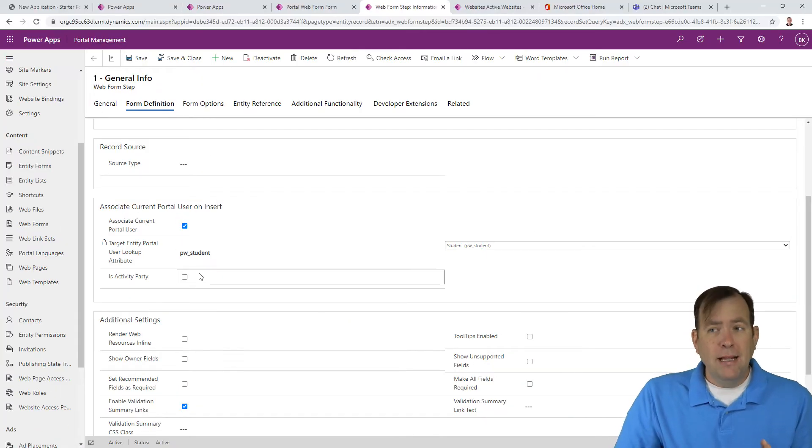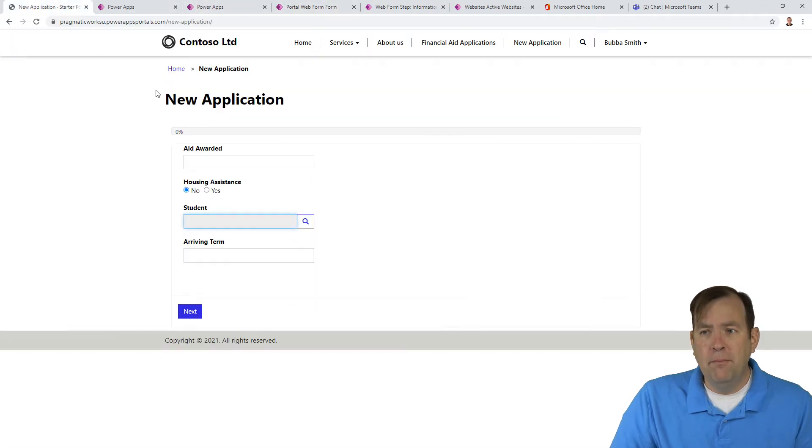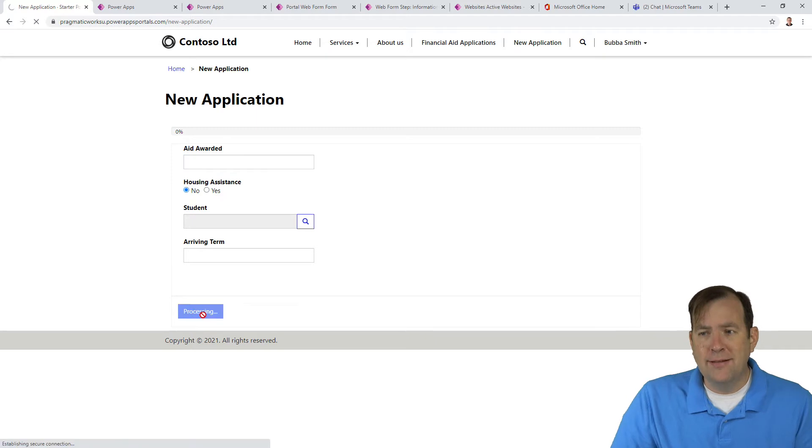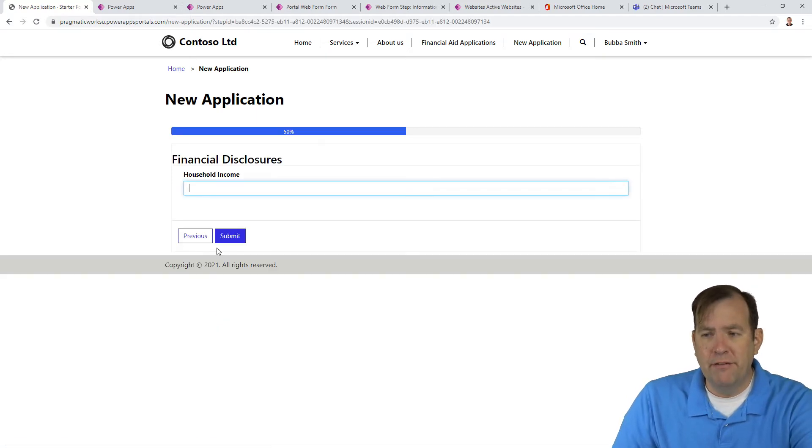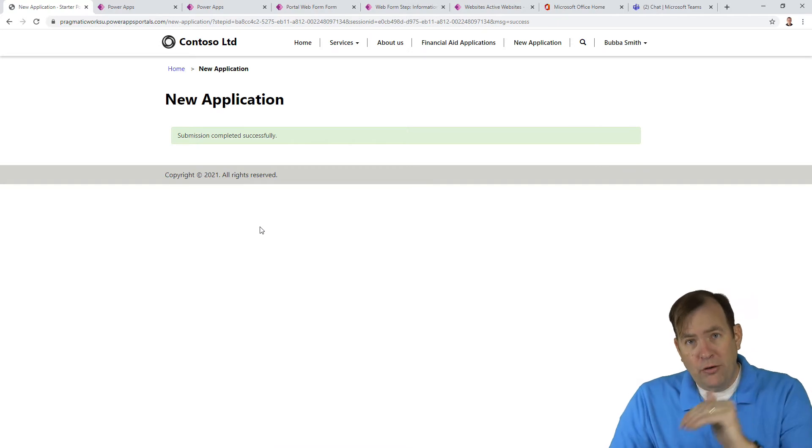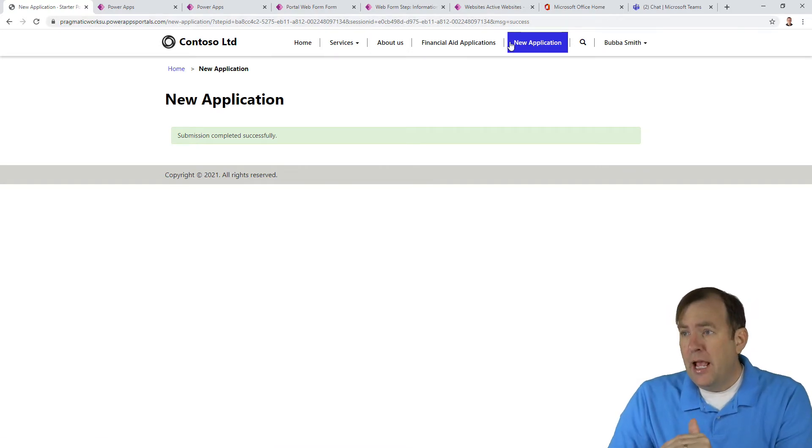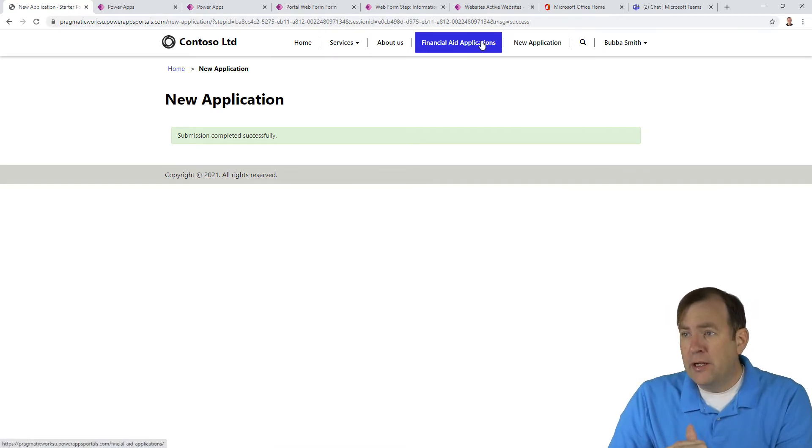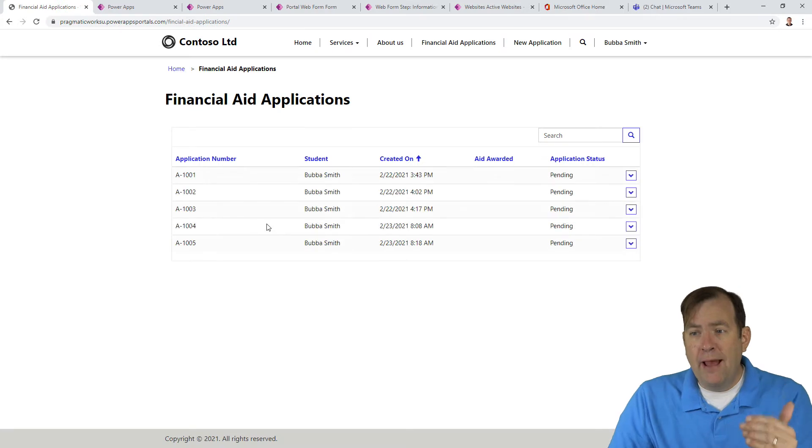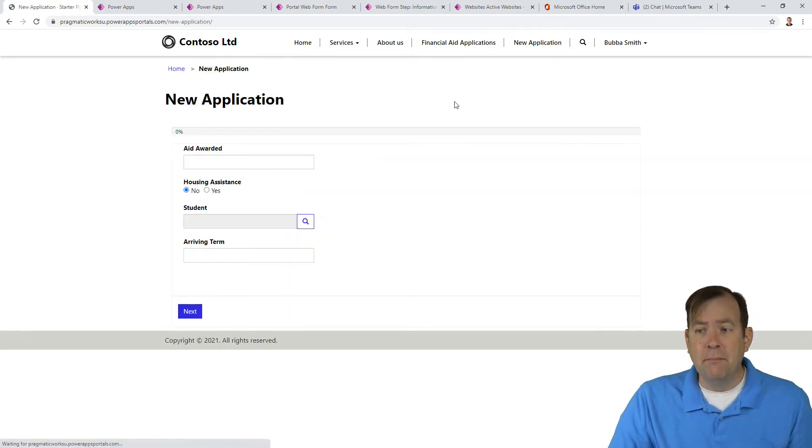But let's imagine you want to actually show that. So right now, this automatically has to kind of run through the form. I will also set next, next, next, and submit. That's how it's associating Bubba Smith. And when I go over to financial aid, we now have five of these versus four.